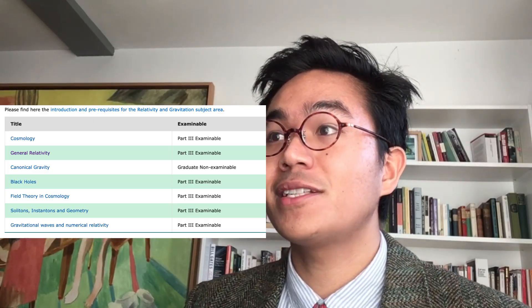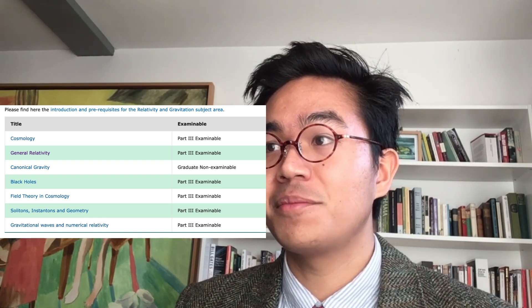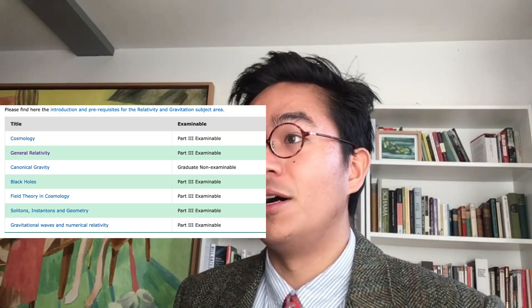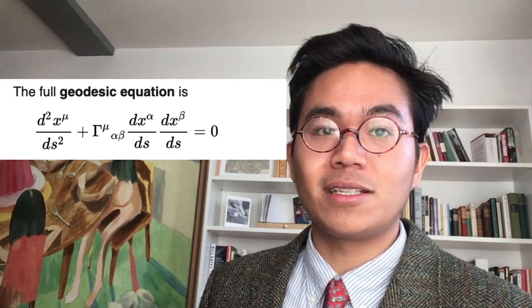The other half of the course is about gravity. Available courses include cosmology, general relativity, canonical gravity, black holes, field theory and cosmology, soliton geometry, and gravitational waves. I took general relativity and black holes, but only sat the exam on general relativity. I also attended cosmology but dropped it because I didn't find it interesting. General relativity is our current best-known theory of how gravity works. It models the world as a spacetime manifold — something that looks like flat space locally — and describes how things move along geodesics, the paths of least resistance on these manifolds.